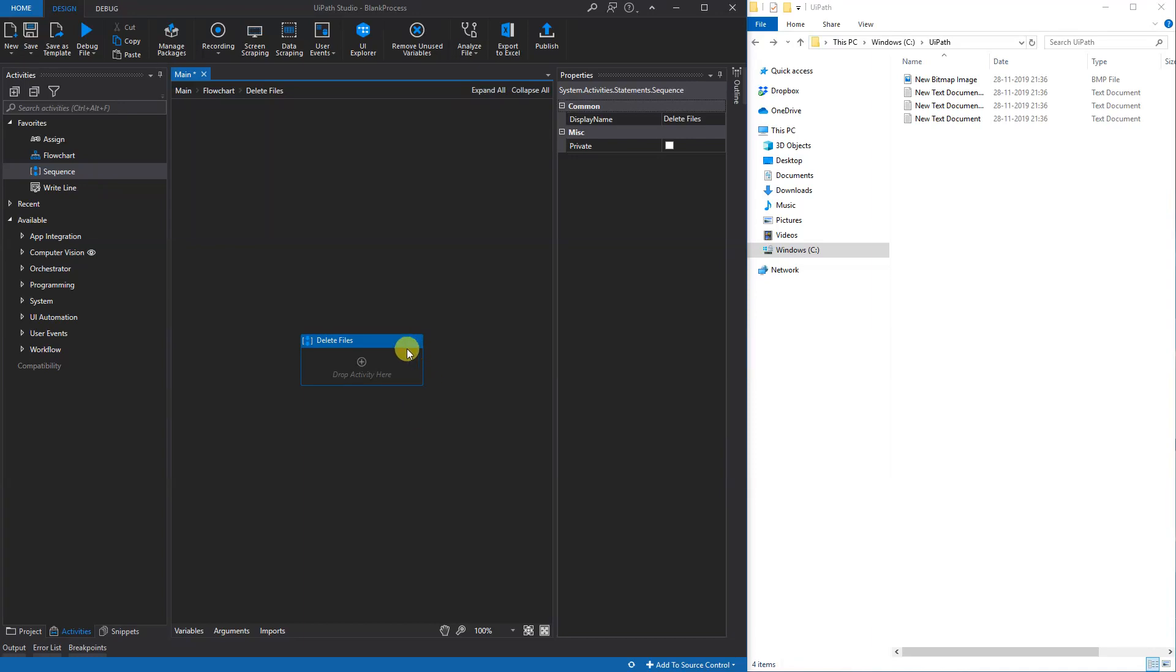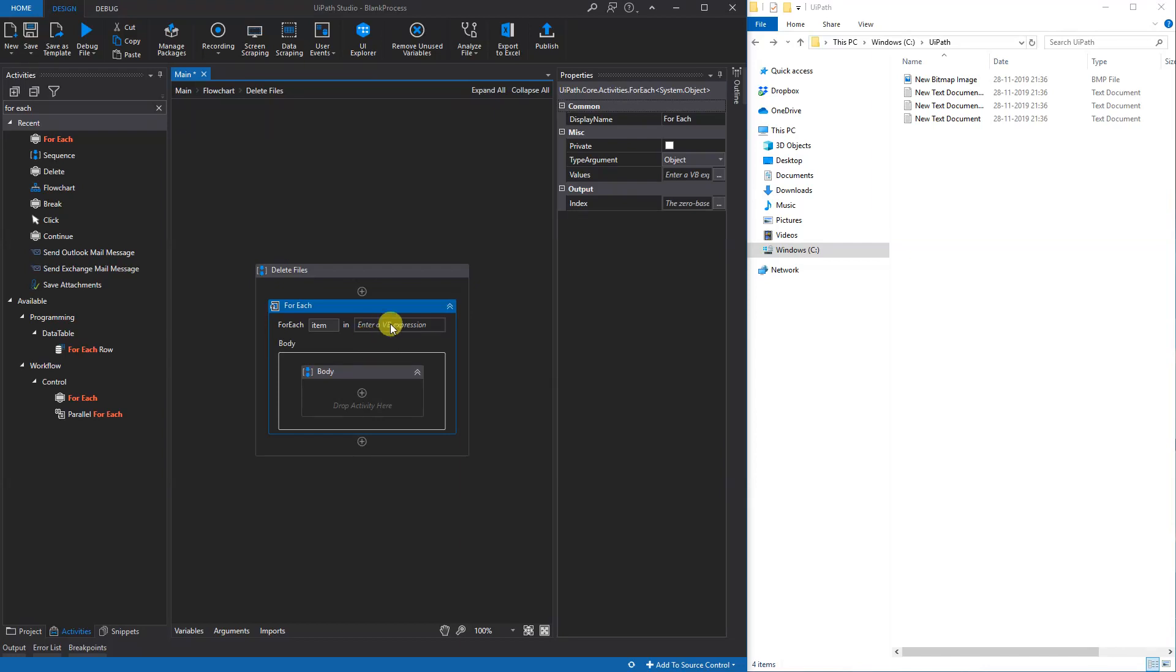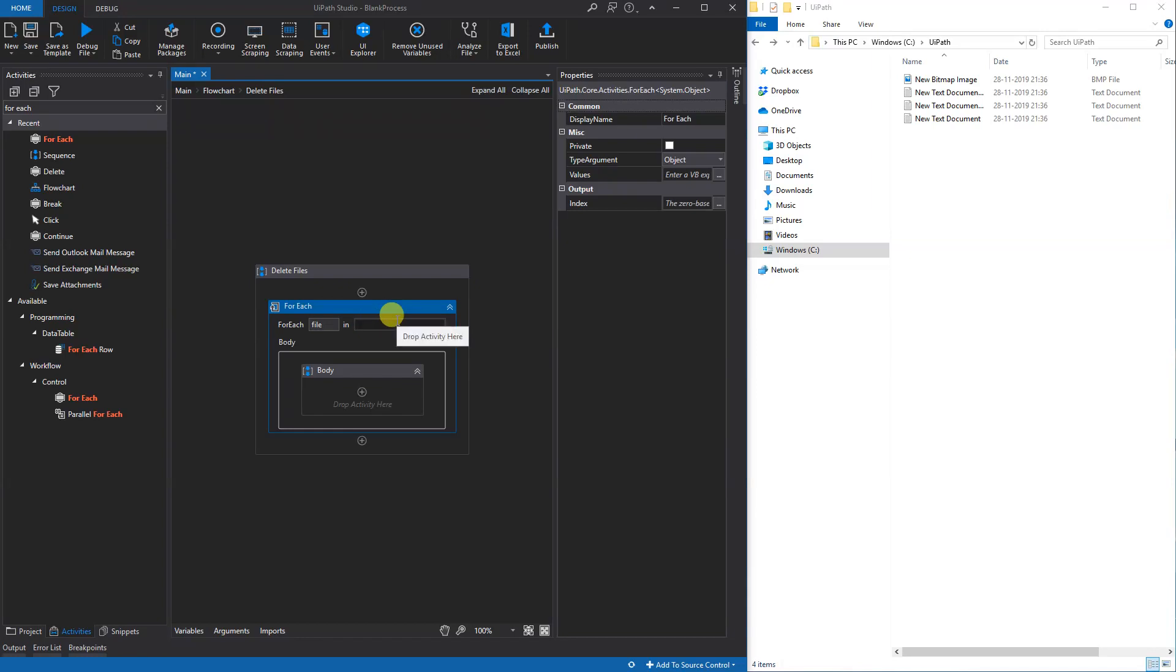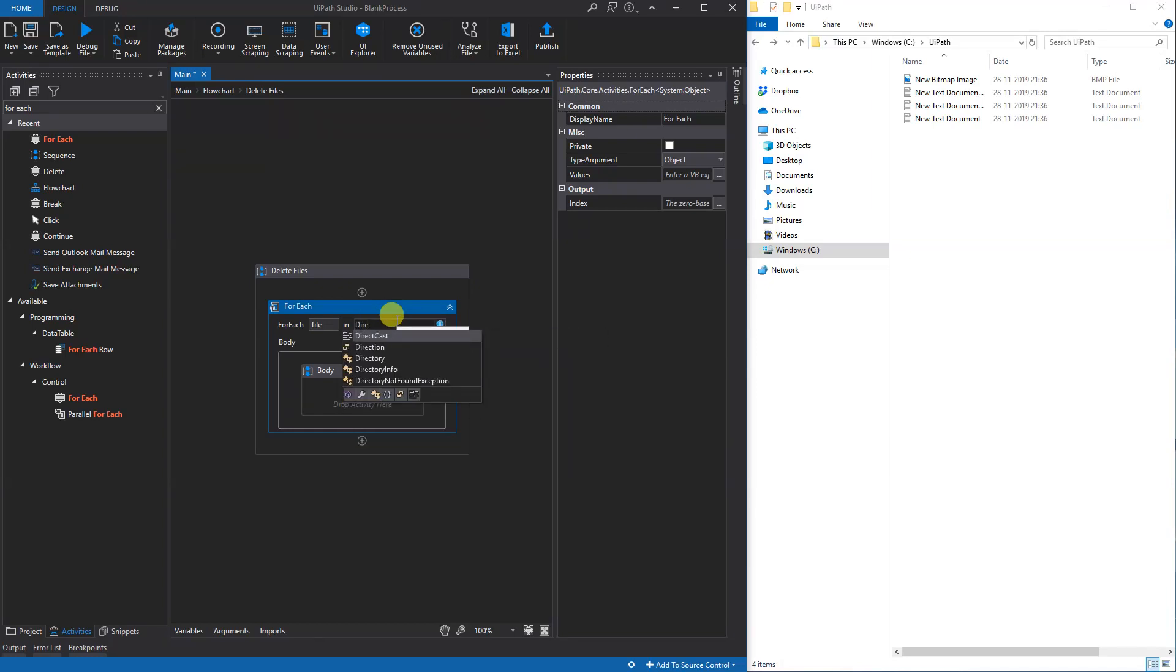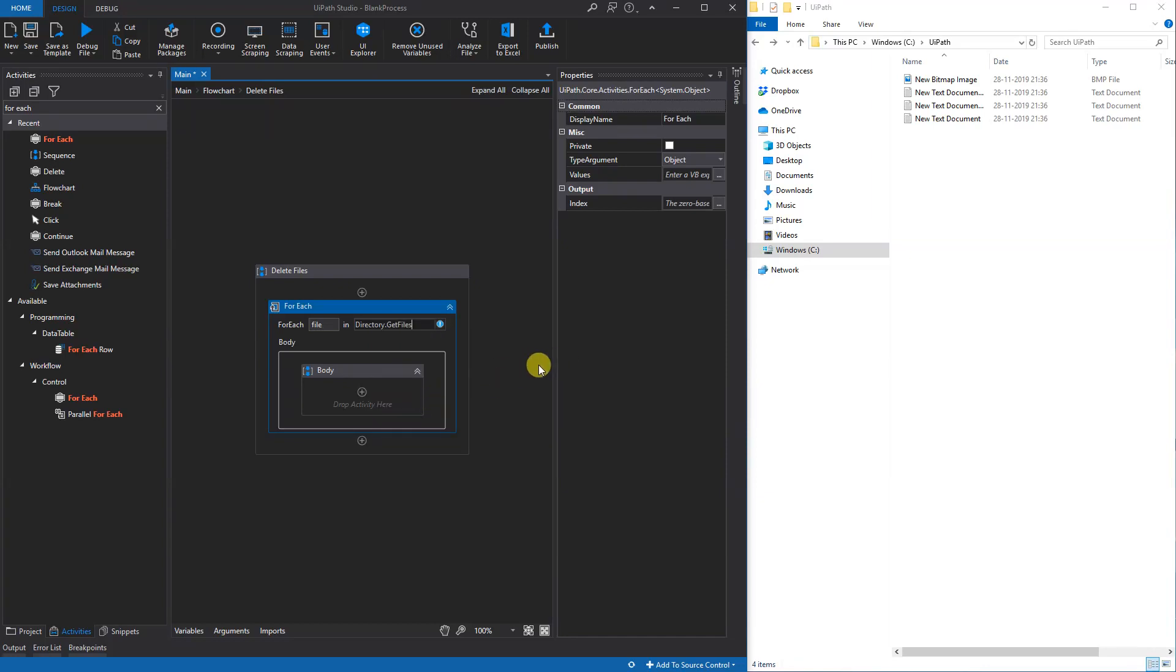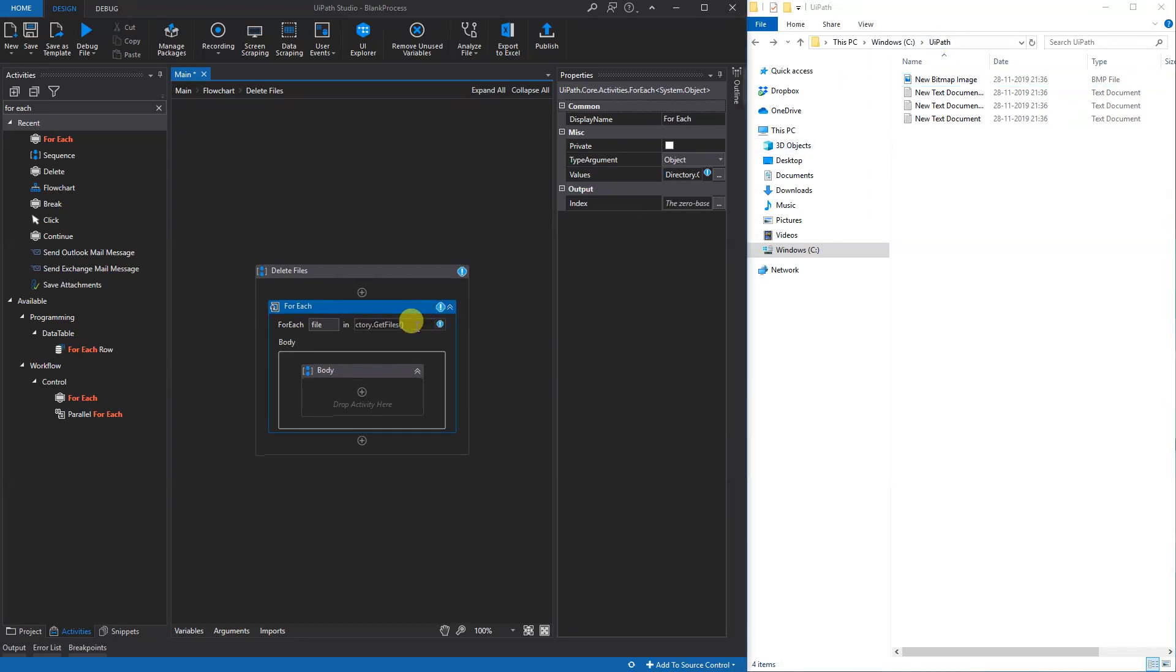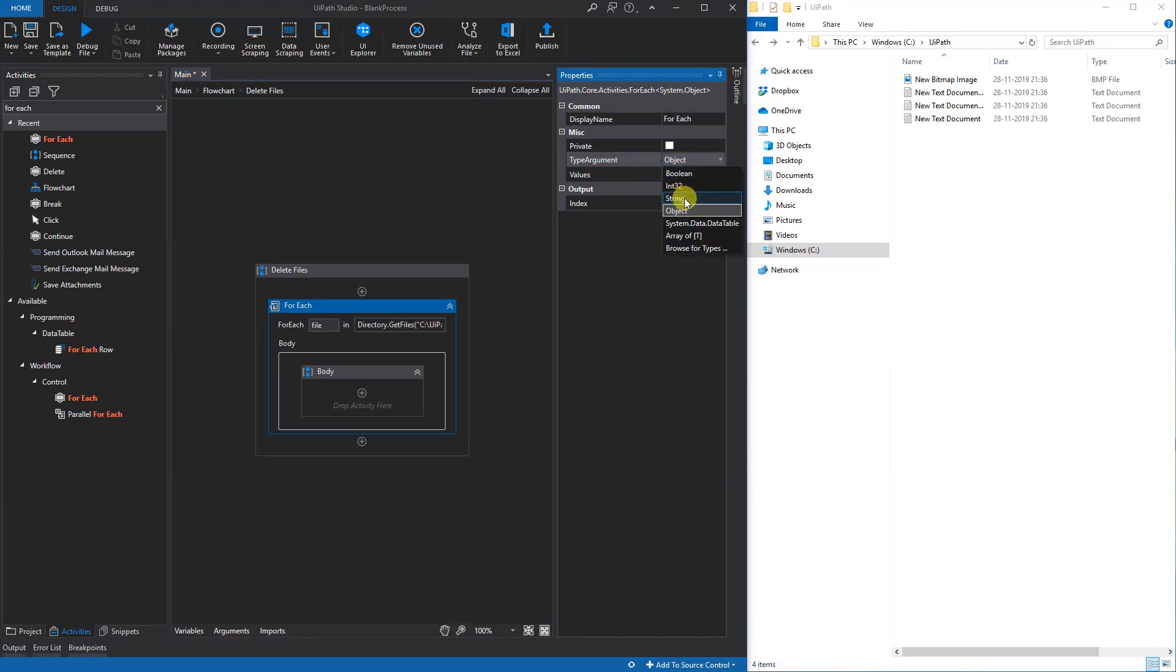We'll be using the .NET framework to make the code here. First off we'll need a For Each, and that will be for each file instead of item. Then we'll write Directory.GetFiles here, and then we will have to put in the path of the folder. We'll right click on this and copy address, then we will have to put it in here like this. We'll have to change the object to a string up here because they will come in as strings.